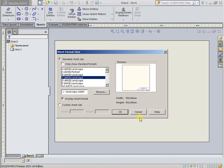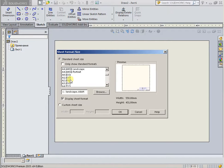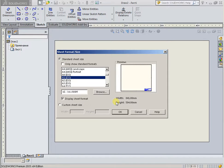Next, in the dialog window, Sheet Format slash Size. Select size, paper size — maybe A1 or so. And OK.